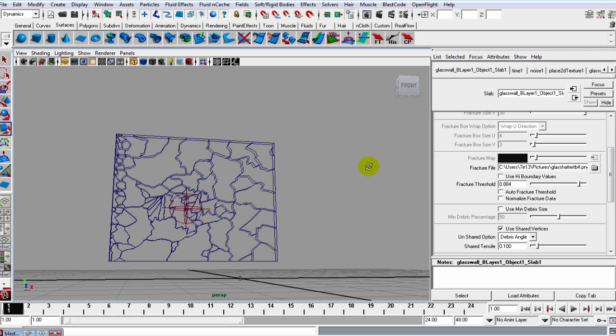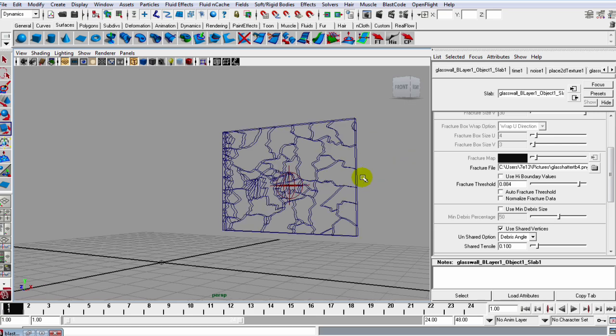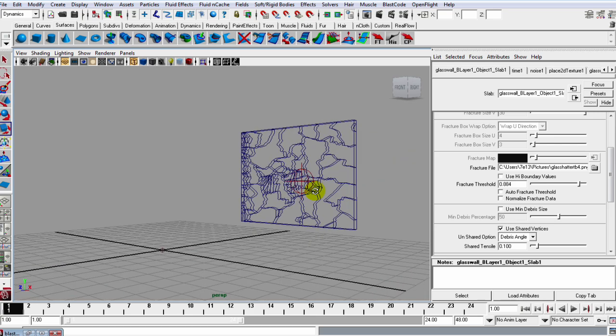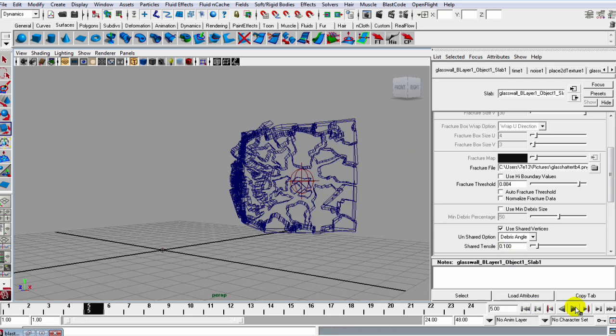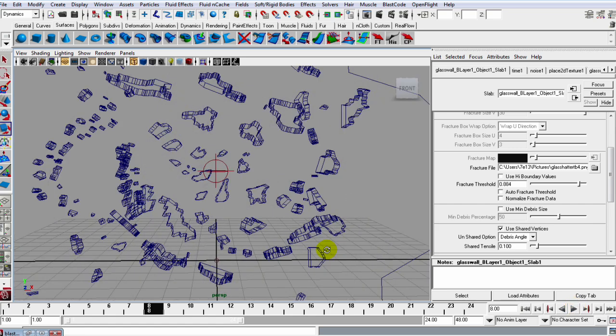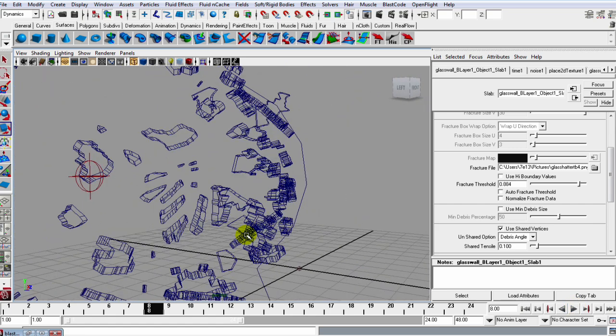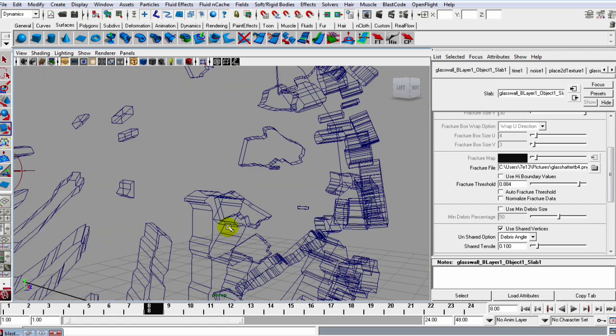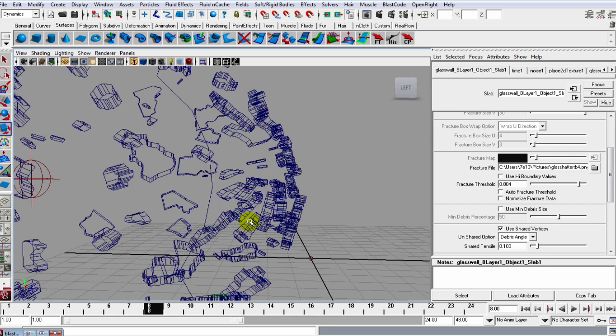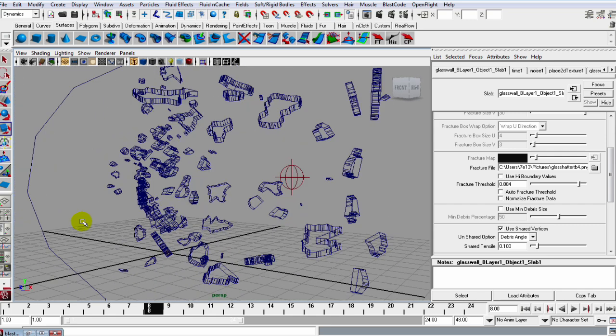So that's a good way to get a nice break. When I simulate this, we just get a beautiful break with small pieces, and it's just looking great.